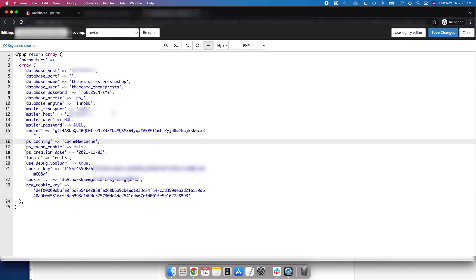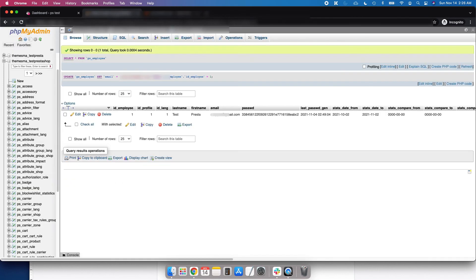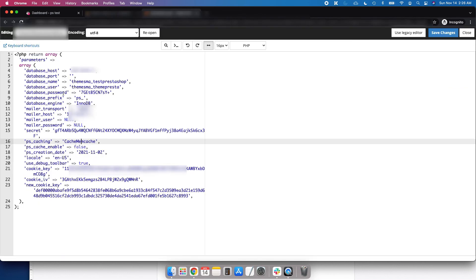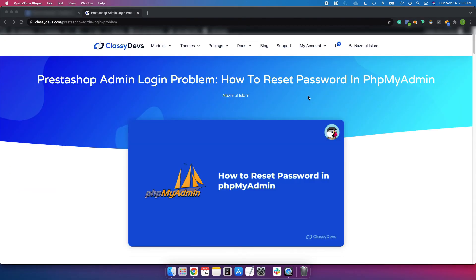One important thing to remember: do not change anything unnecessary in the parameters.psp file, as your site may break. Before doing anything with phpMyAdmin or parameters.psp — updating or changing anything — make sure to backup your site first. Don't forget to backup your site.